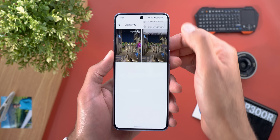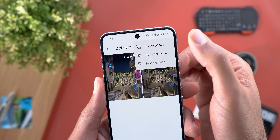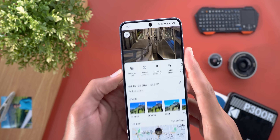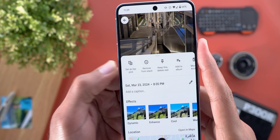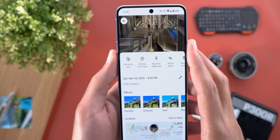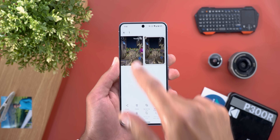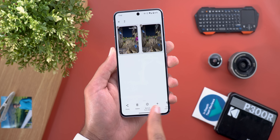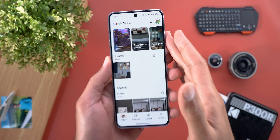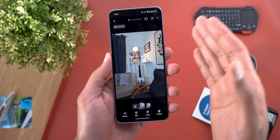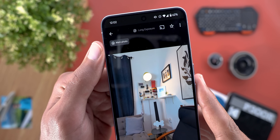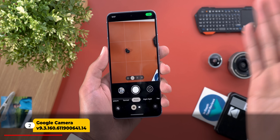If you want to change the stack settings, tap the grid button then the ellipses — here you have the ability to unstack the photos or create an animation. When you open individual photos and swipe up, you'll see options like 'Set as Top Pick', 'Remove from Stack', or 'Keep This One and Delete the Rest'. You can also expand the card. The same interface appears for long exposure, action pan photos, or video boost — but instead of 'Top Pick' it will say 'Main Photo'.